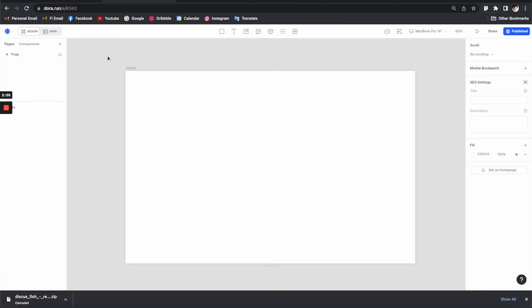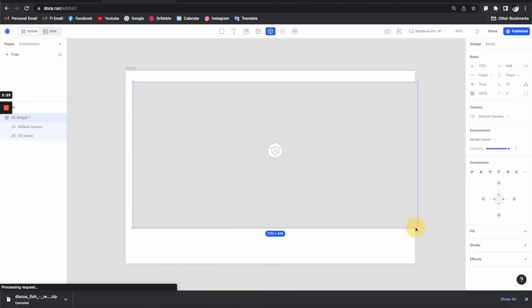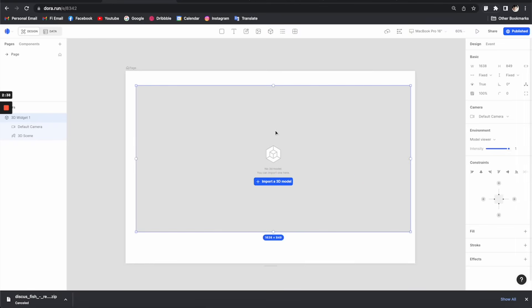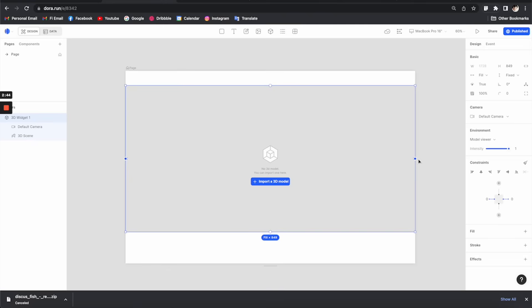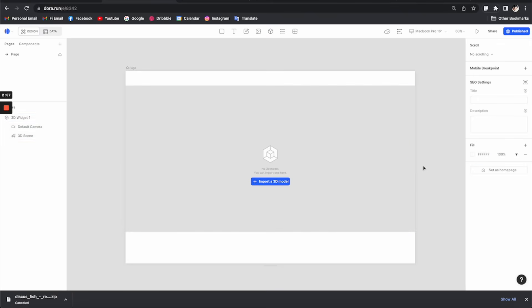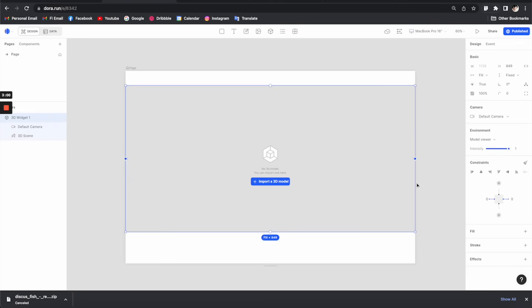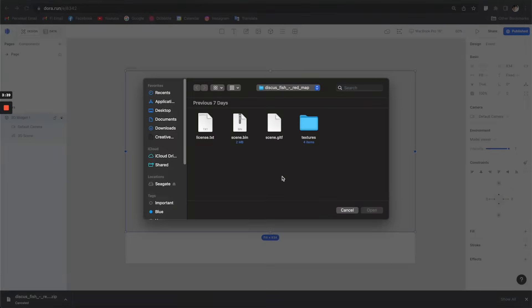The first thing I want to do is show you how to import the 3D model because that's the fun part. To import an animated 3D model, click here and create a 3D widget. We have a 3D option here, and you can go to this menu and select 'fill space' — it will automatically fill up the horizontal space, which is really handy for responsiveness because no matter how wide your screen is it will always fill up the space. Then we can click here to import the 3D models.